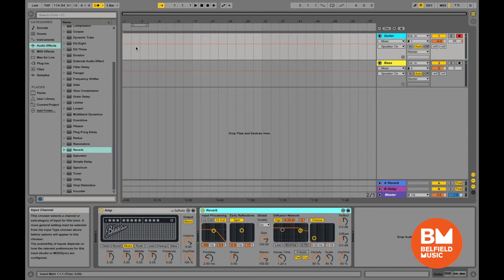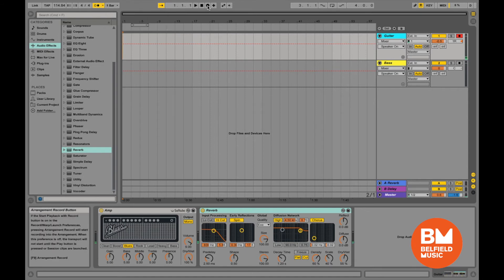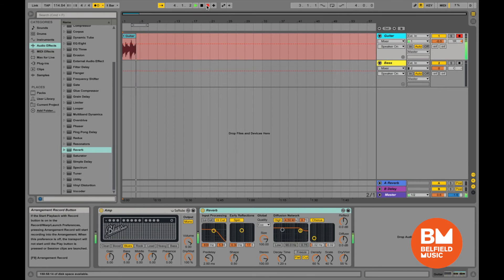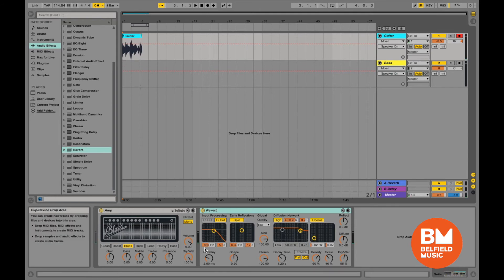Now I'll press the record button at the top. I'll start right at the beginning with my one-bar count-in, then away it goes. Let's record. Now let's play it back — the E string is being muted while playing back, which is pretty helpful. Yeah, that'll do.